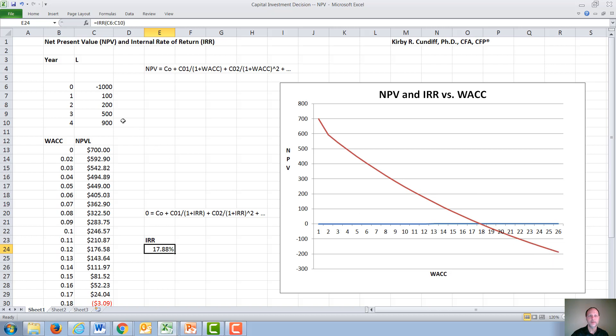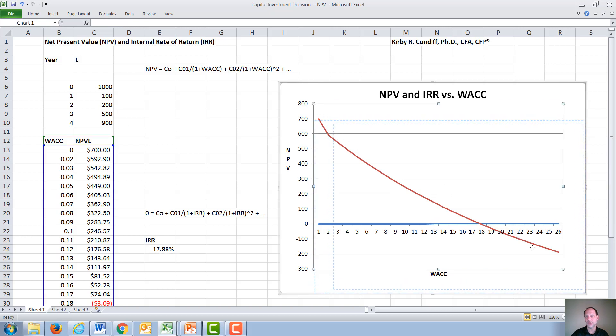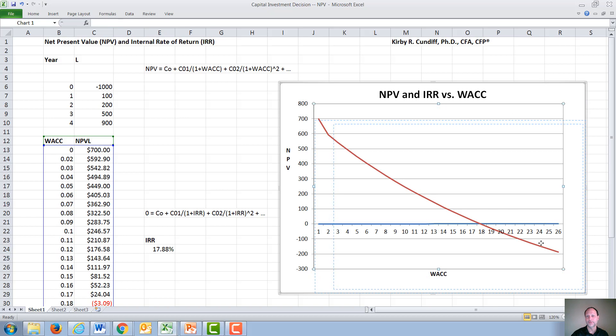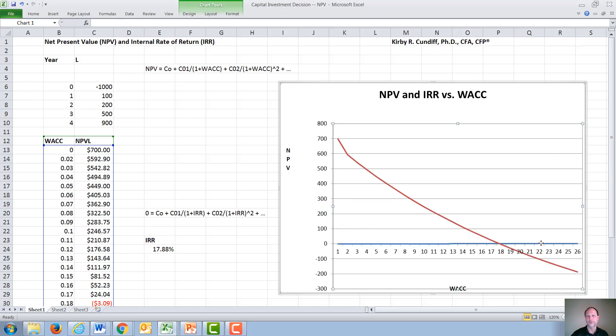This is for a simple or so-called normal cash flow project. If you have a non-normal cash flow project, which means you have multiple change in signs, then this becomes complicated and we can actually have multiple different internal rates of return.